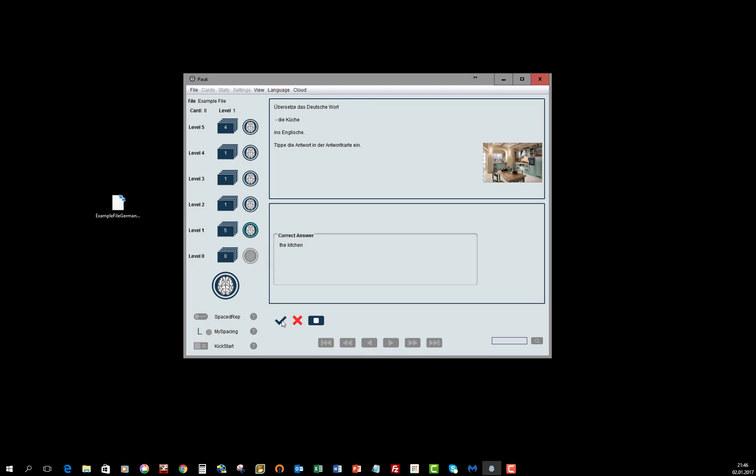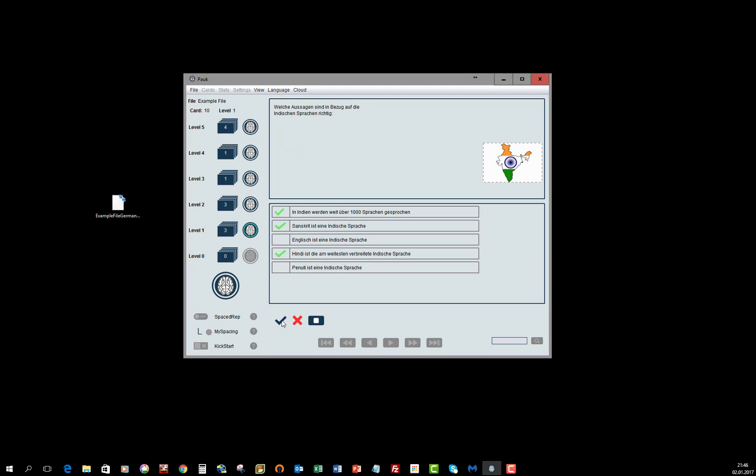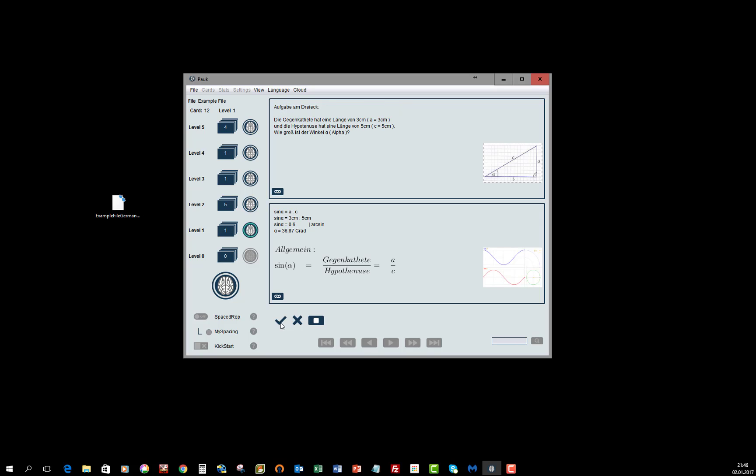This way, you avoid repeating the cards you already know perfectly, those on level 4 and 5. So, you will not be bored and overlearn.